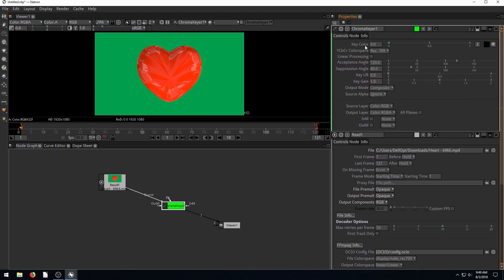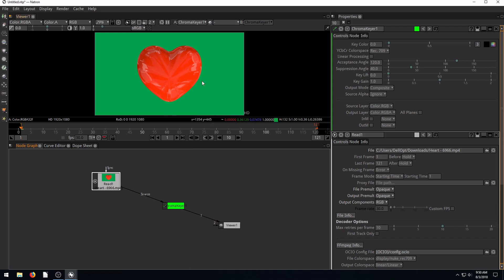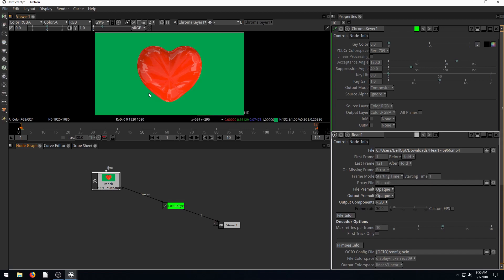The key color option lets you select whichever color you want to turn transparent, making it invisible so you can place another background. The reason you use a green screen is that you choose a color not commonly found in skin pigmentation or clothing, so you can take it out and make it transparent.